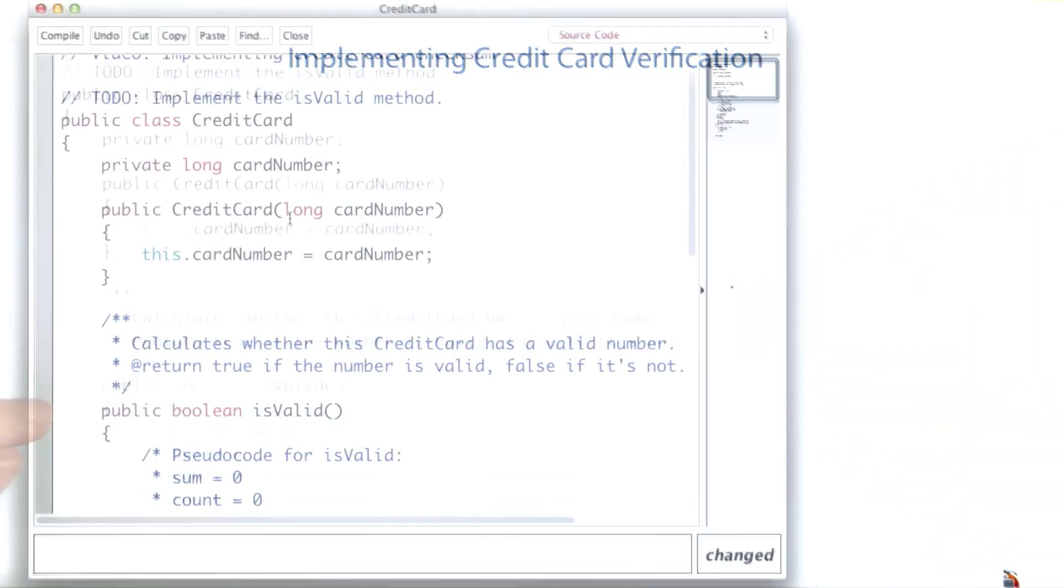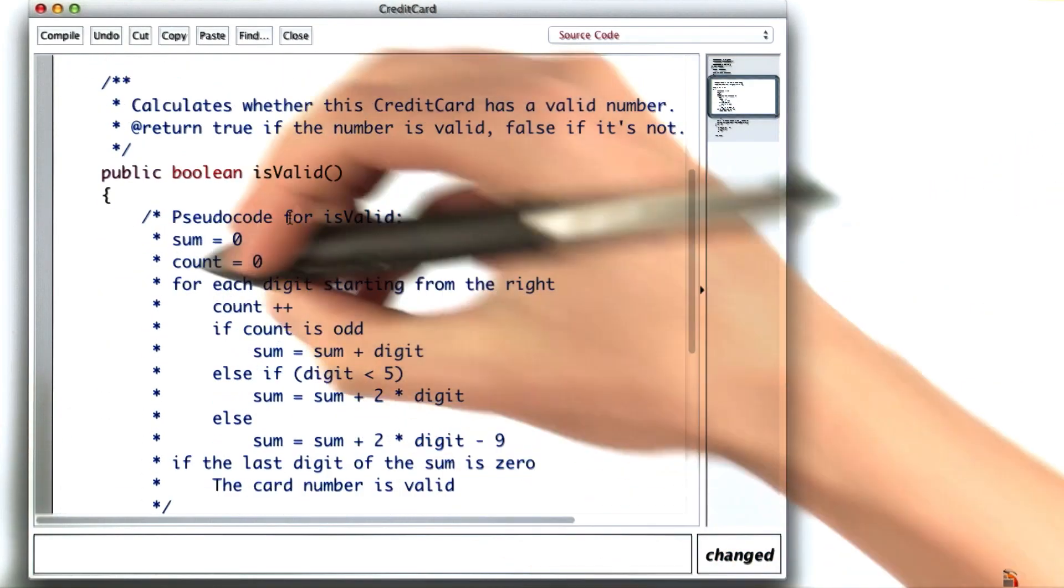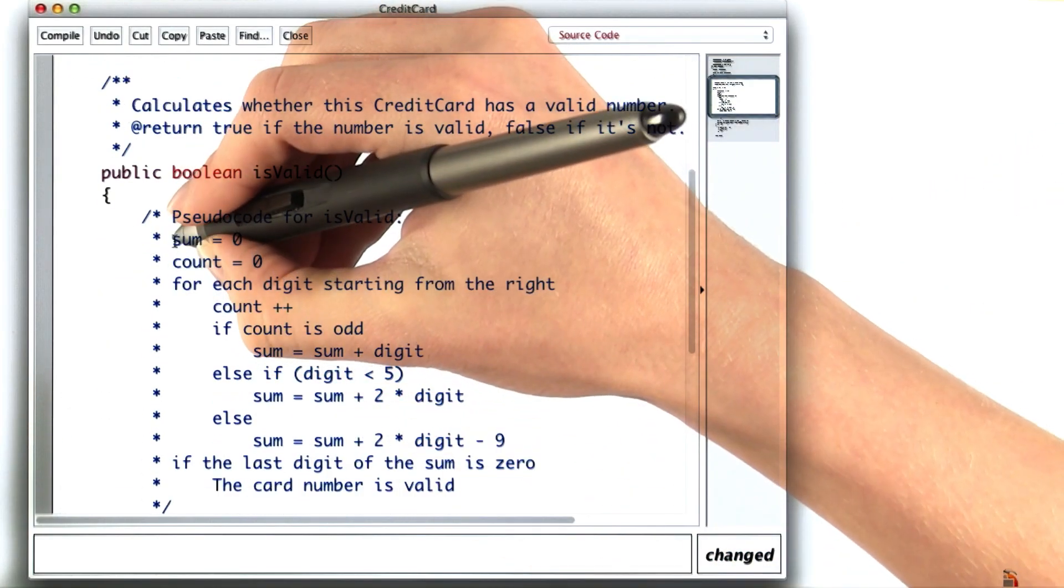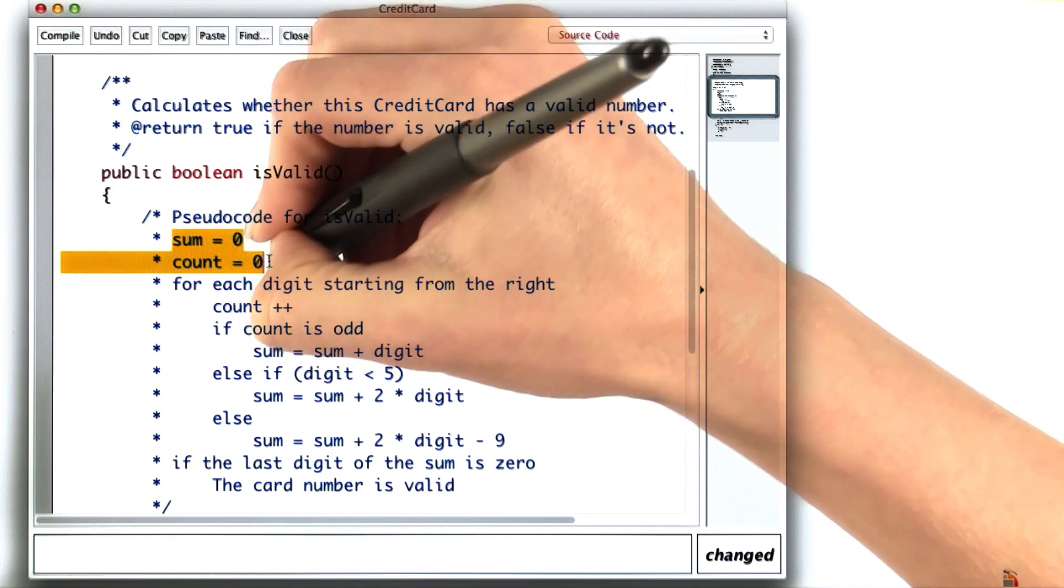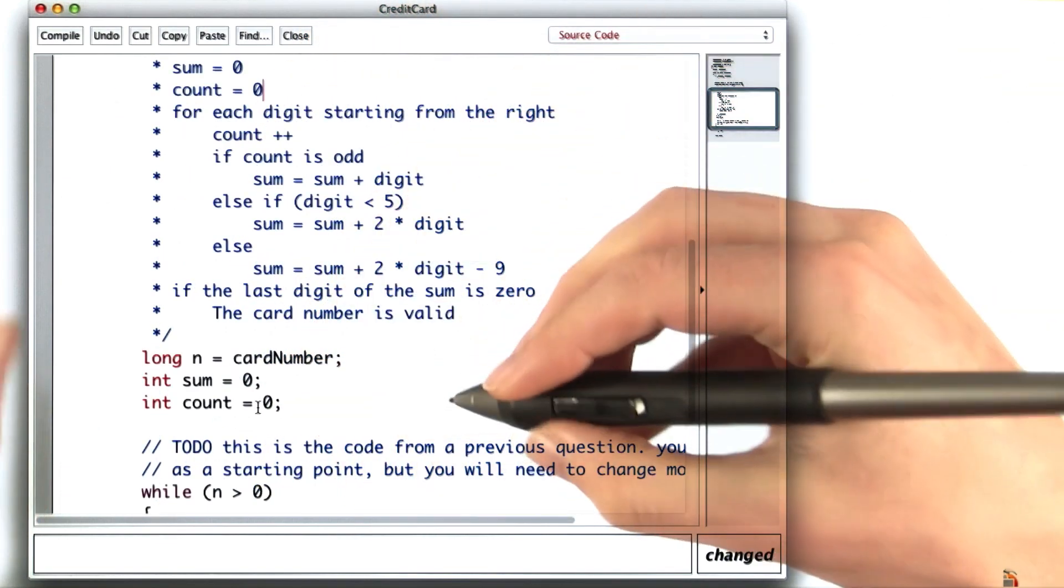In the credit card class, we can look at the pseudocode and find that it first sets sum and count to 0. That's already there.